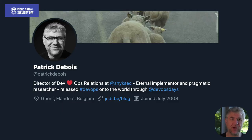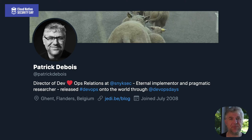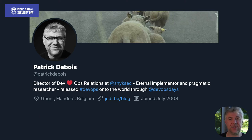My name is Patrick Bois and I currently work at Snyk as the Director of DevOps Relations. Many of you might know me from my work at DevOps Days. I tweet a lot about DevOps and DevSecOps related content, and if you have any ideas or feedback on this talk, please find me on Twitter.